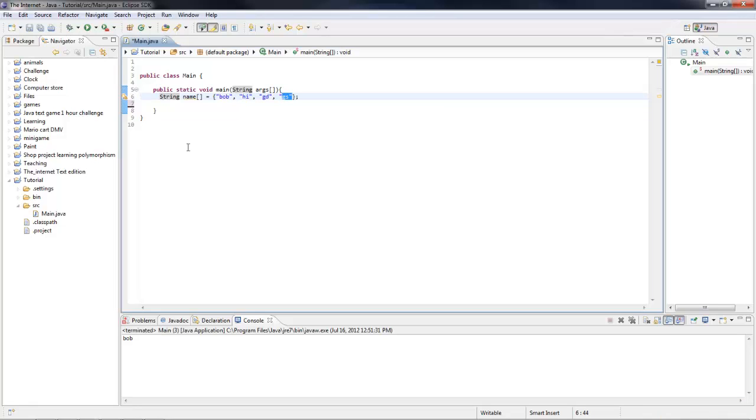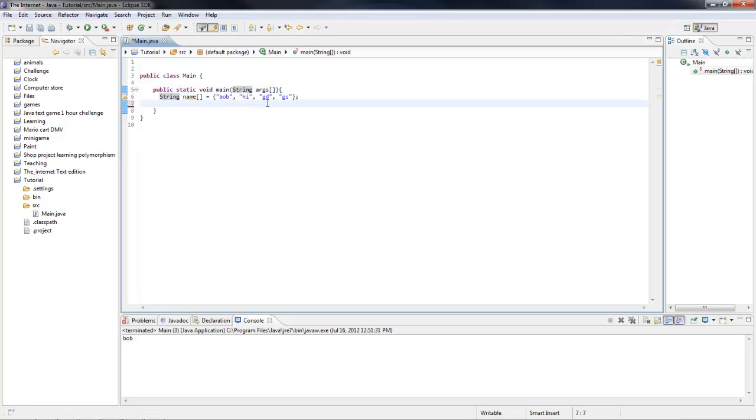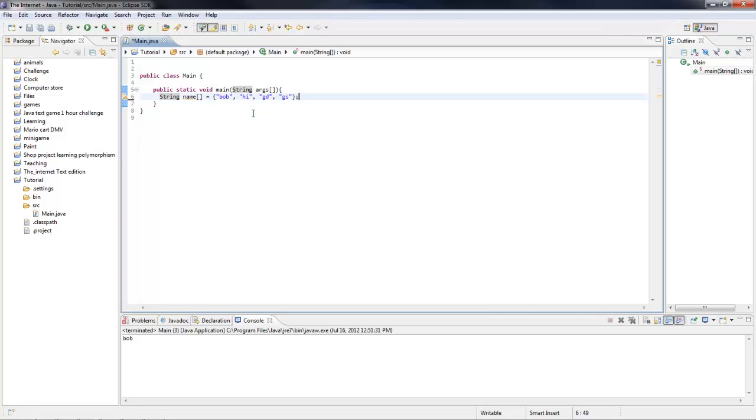I hope you understood it good. I'm going to be teaching you how to loop through this array using a loop really fast. Thanks for watching. Comment, like, and sub. Bye.